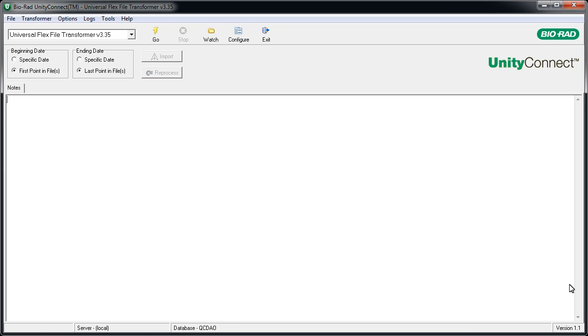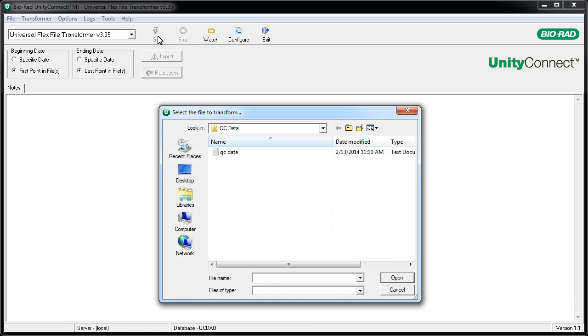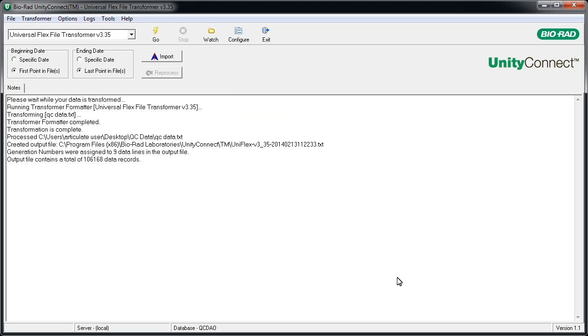Now you can process your data. Click Go. Select your QC data file and click the Open button. UnityConnect transforms the QC data into a Unity-friendly format and it's ready to be imported into Unity real-time.